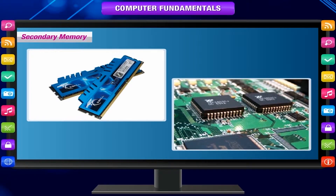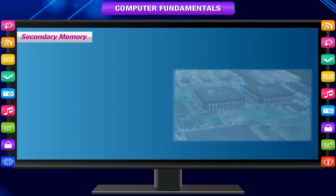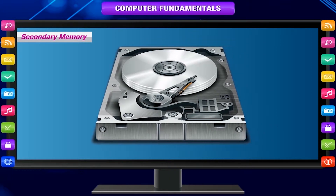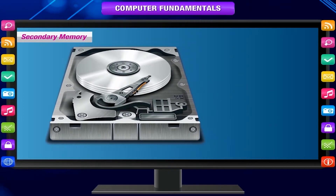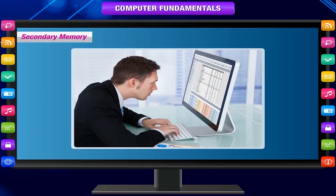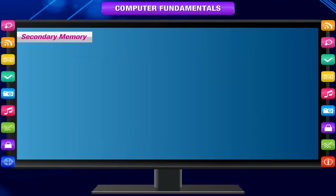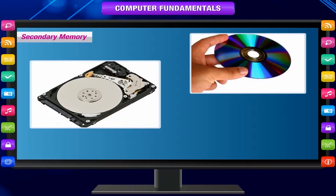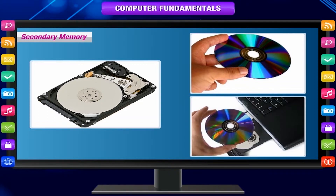Secondary memory is the permanent storage. It can store as much information as you need. Some storage devices are hard disk, compact disk or CD, DVD, etc. Secondary memory stores large amounts of data and software permanently.